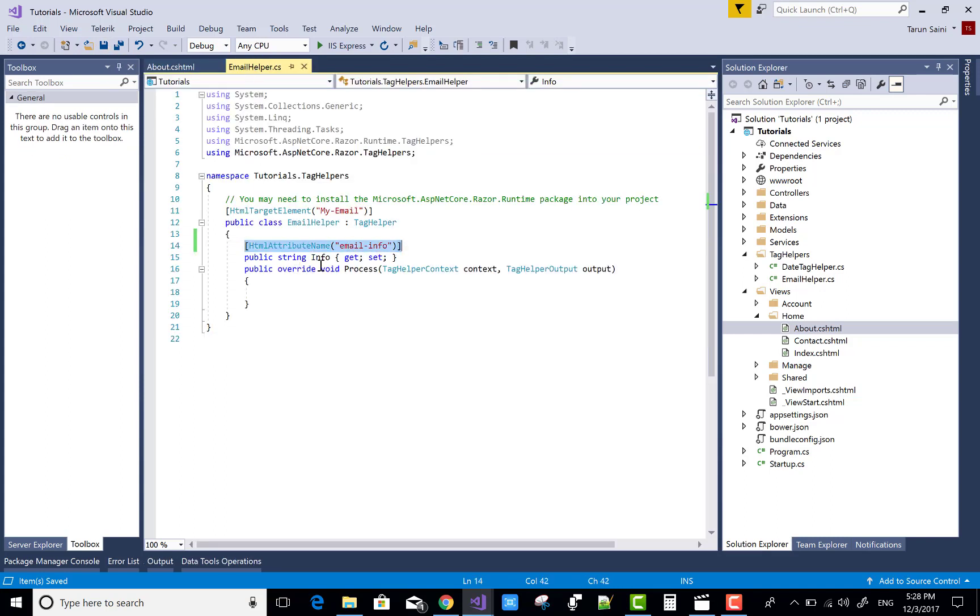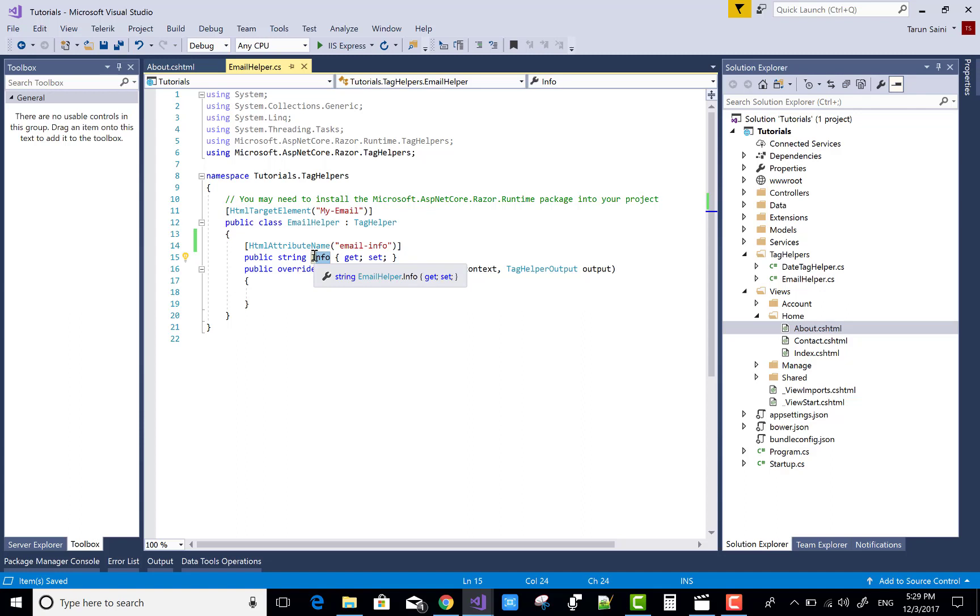You can say override the public property of your helper class. Thank you very much for watching this video.